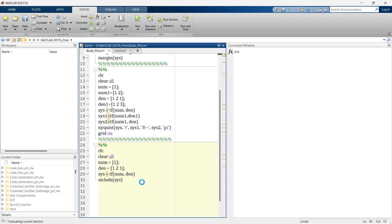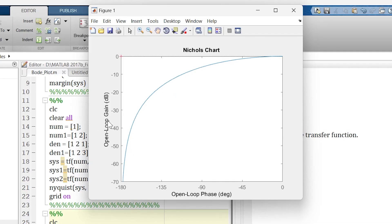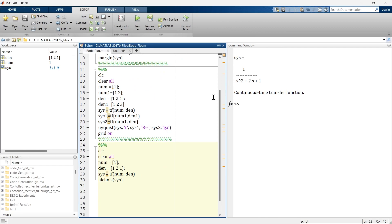So in this case, our transfer function is stored in this variable sys. Just run this thing and our Nichols plot will be ready. So this is our Nichols plot. It is open loop gain and it is open loop phase. So basically it is magnitude versus phase graph. Now here you can see in this one figure we can see only one graph.